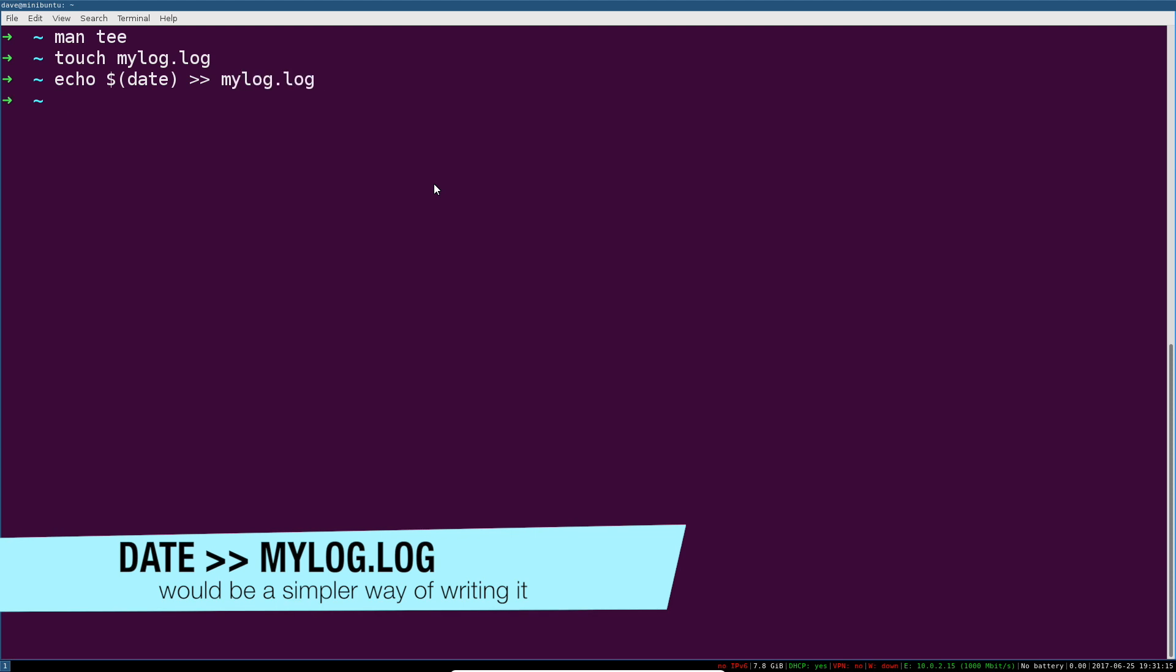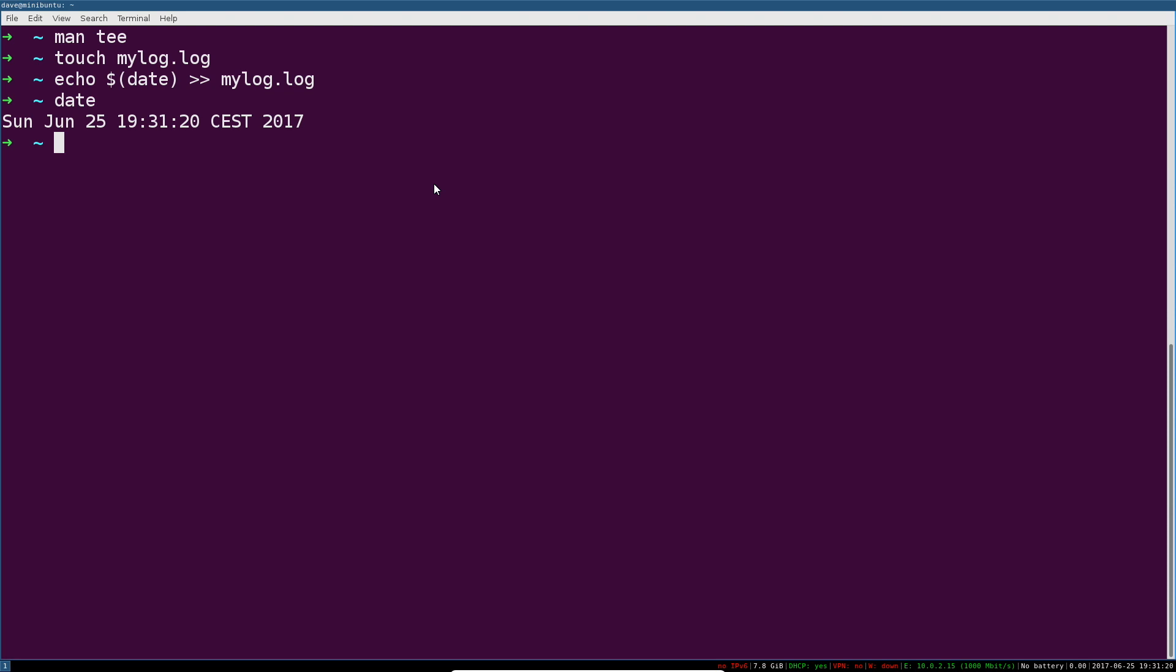So I think what we will do just very quickly is echo the date into that file, and we'll just append it. So this is an example of something where I could have run date, and I would have gotten this output, or I could have echoed it into a file, and now I have to actually look at what's in that file.